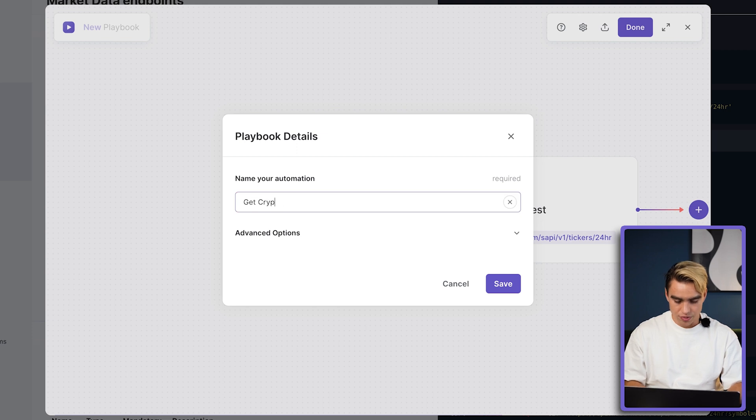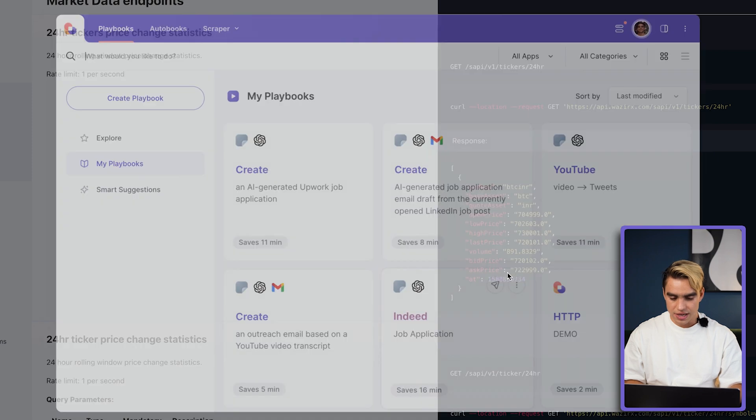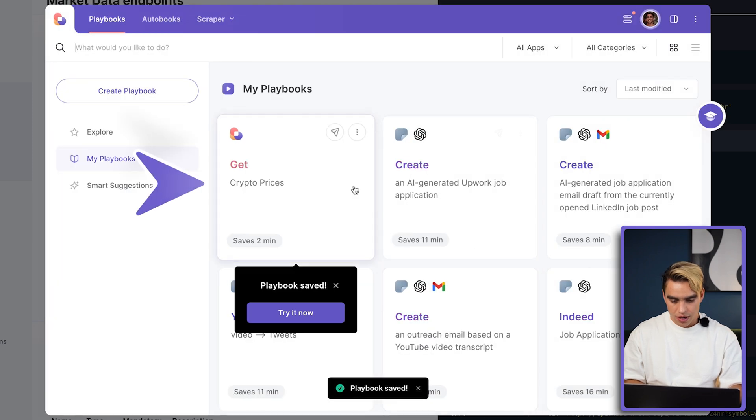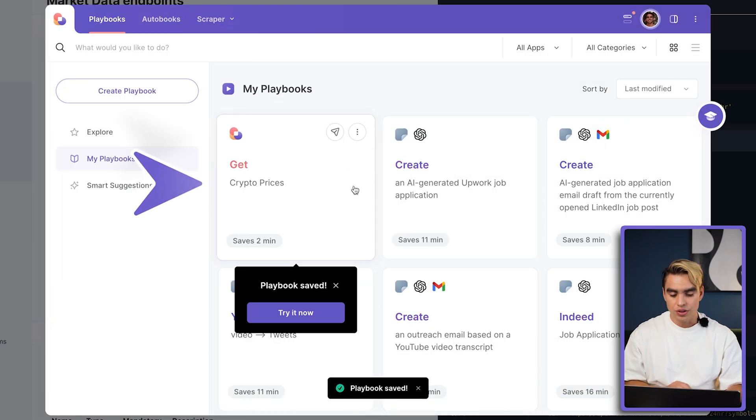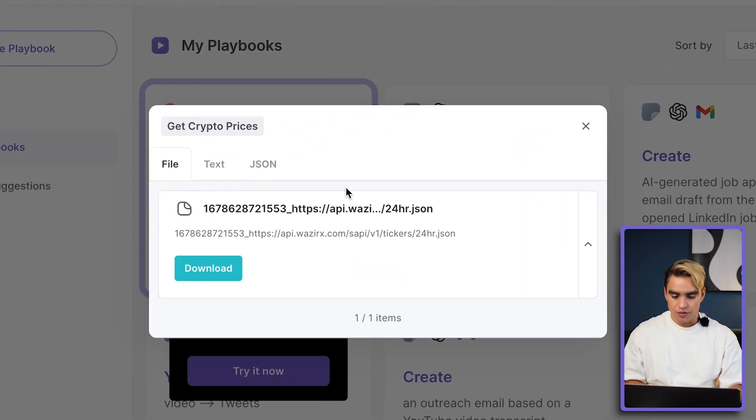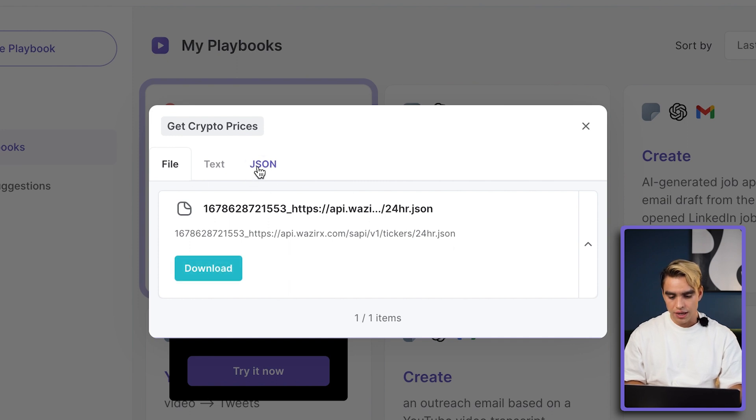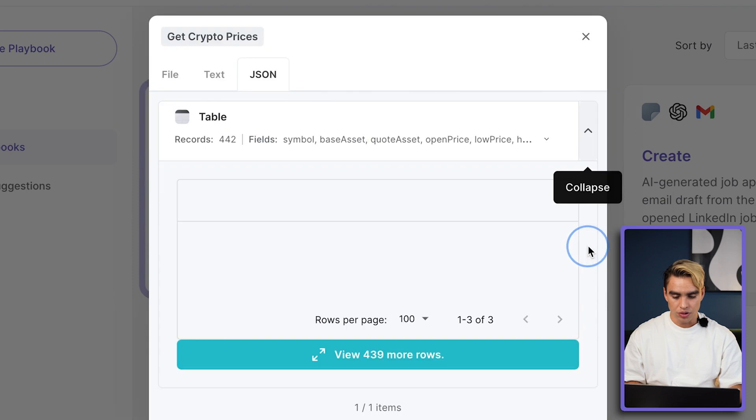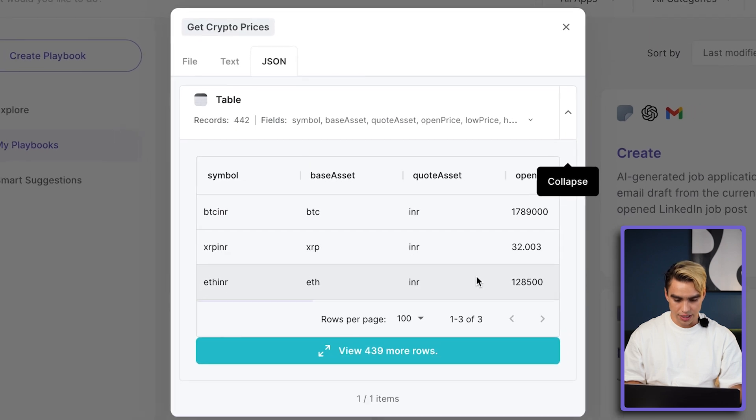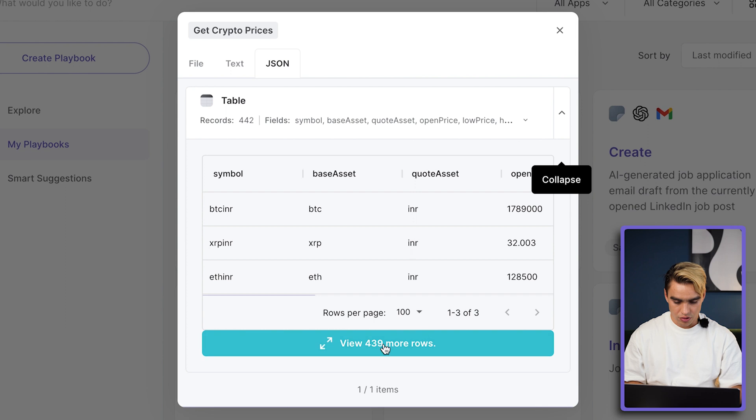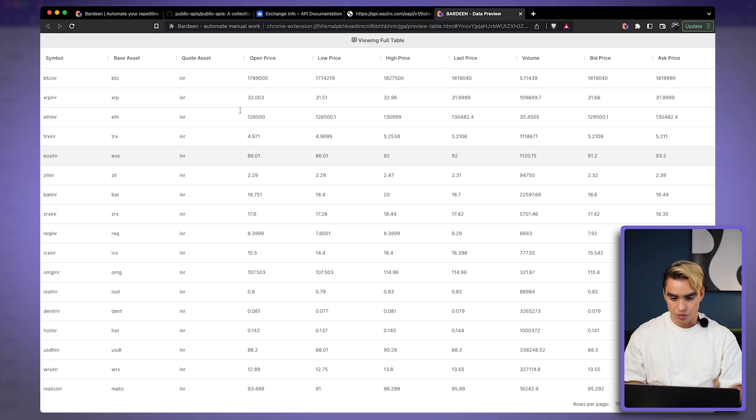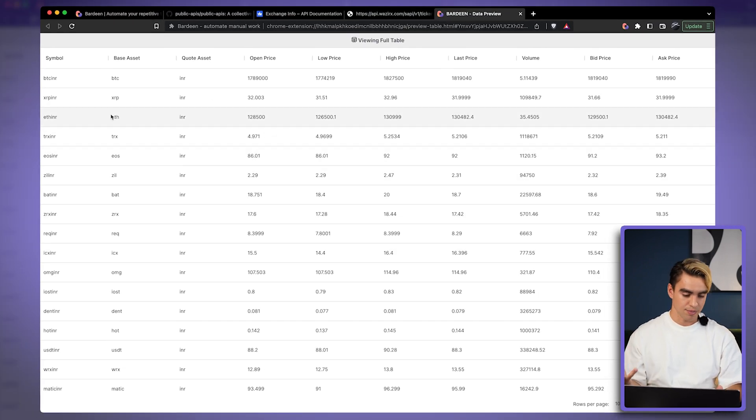Just click on save. And let's run this automation to see the information that we've achieved. So we have the file itself. This is a JSON file. And then we have this table that we can take a look at. So it looks like we have 442 different cryptocurrencies over here. You can expand it if you want to. It looks like a really nice table.